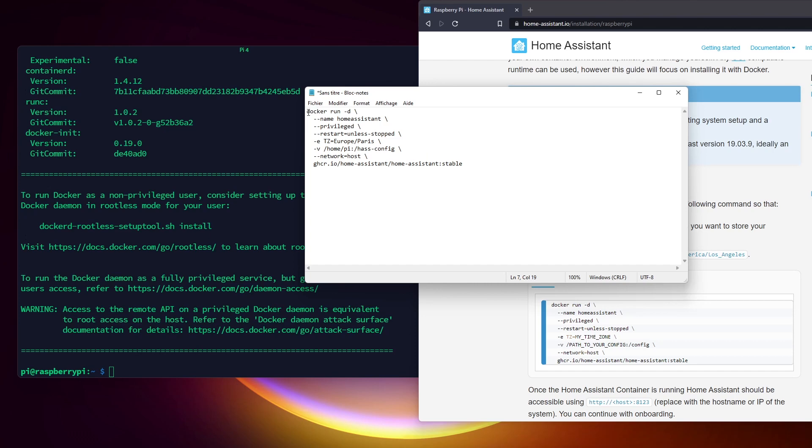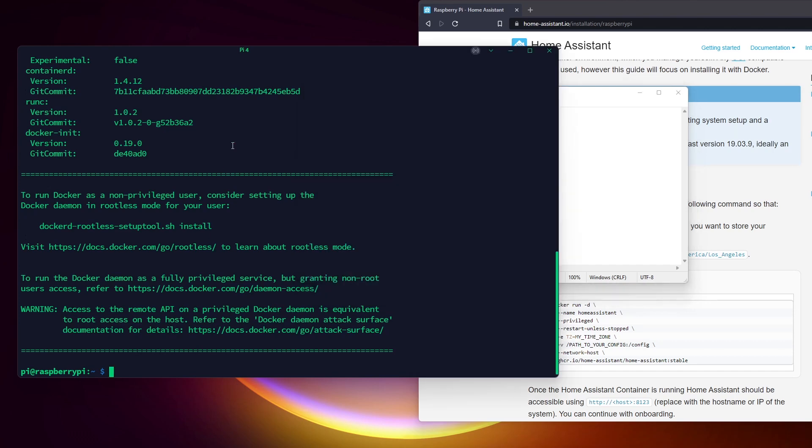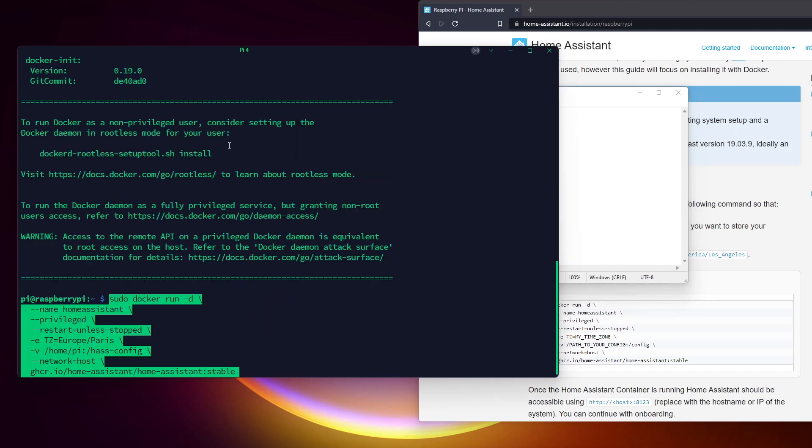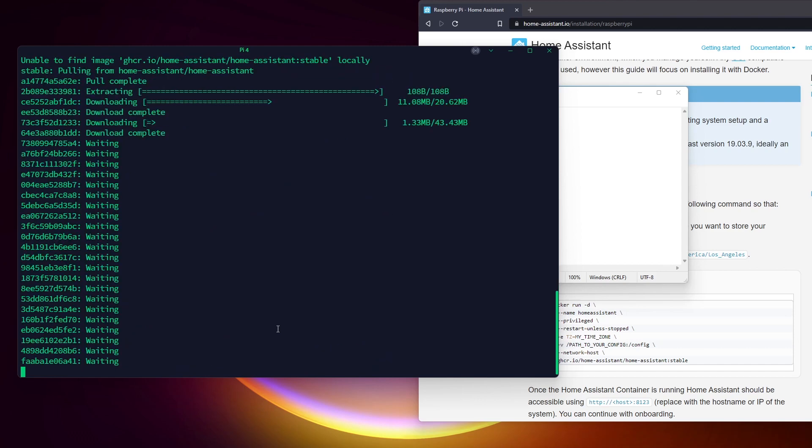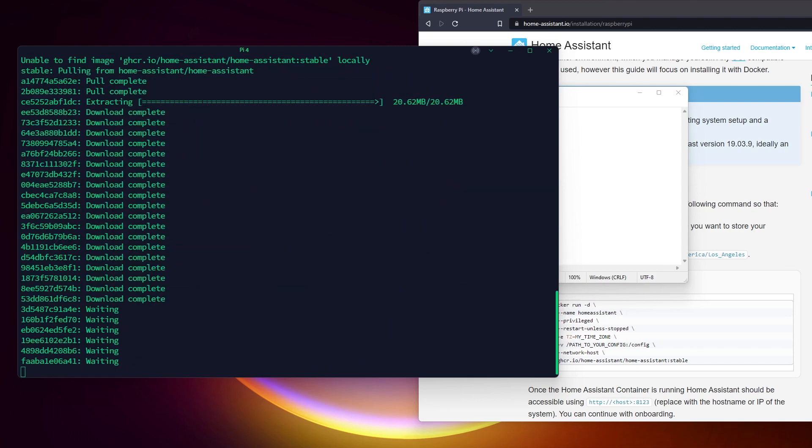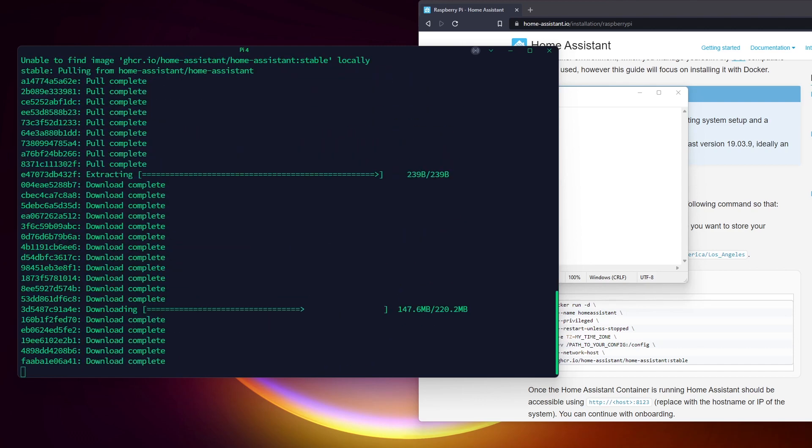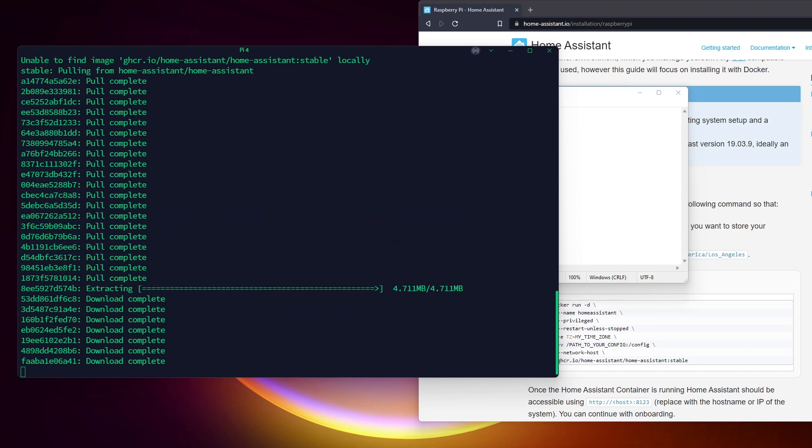Once the installation of Docker is done, copy and paste this edited command to install Home Assistant. It will take a few minutes to download and install everything. Once done, we can move to the next step and finally access the Home Assistant web interface.